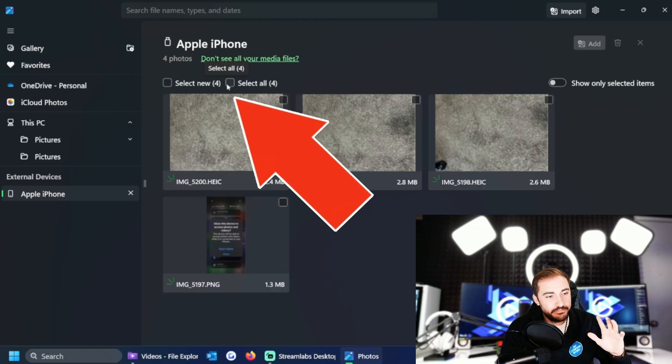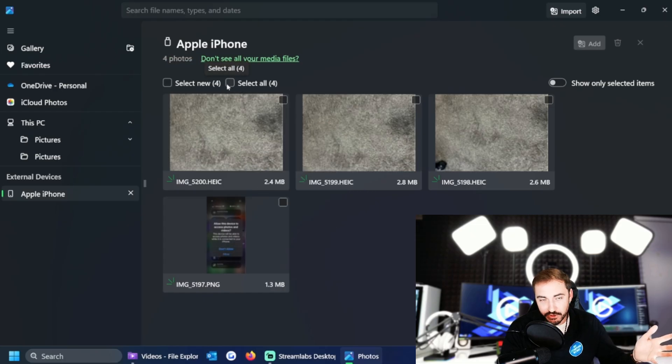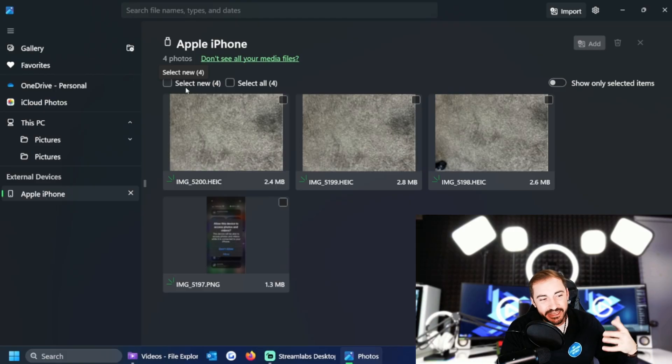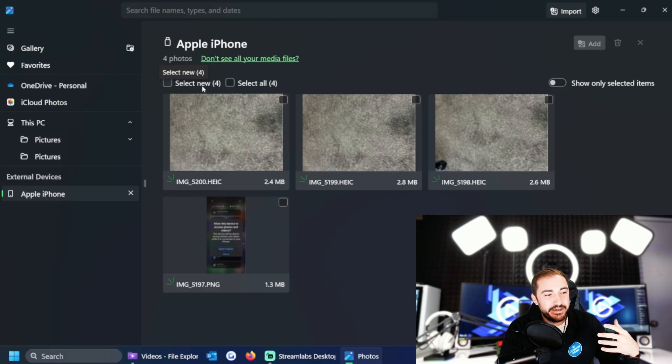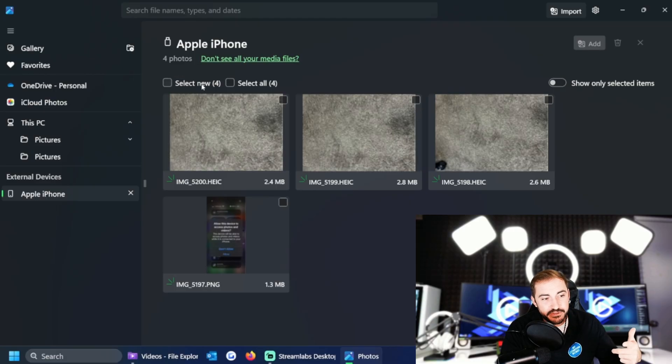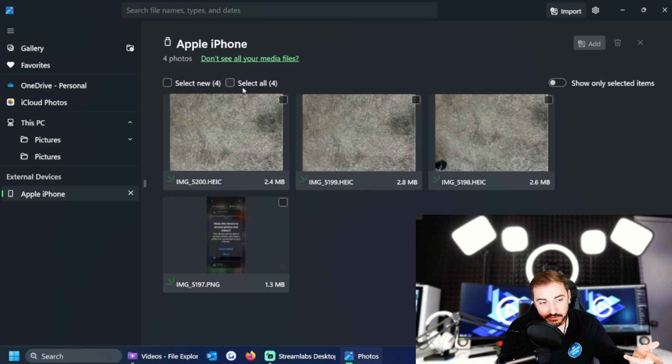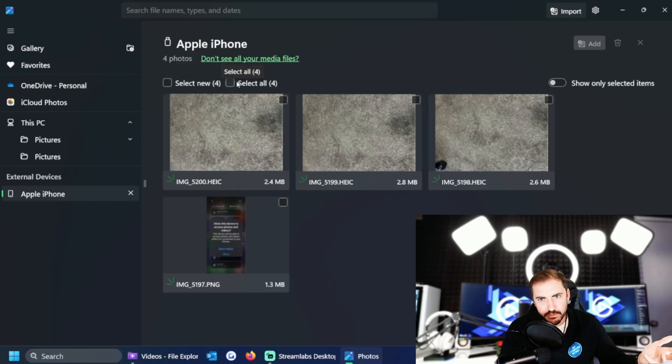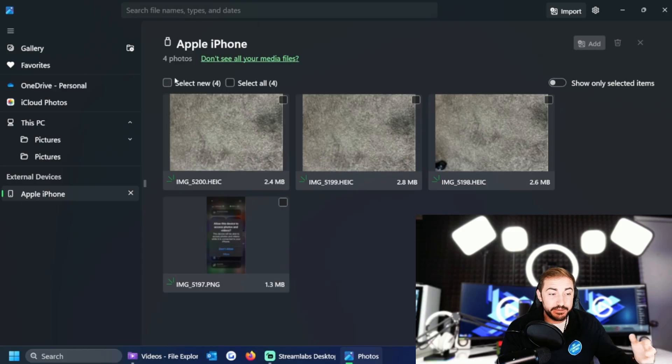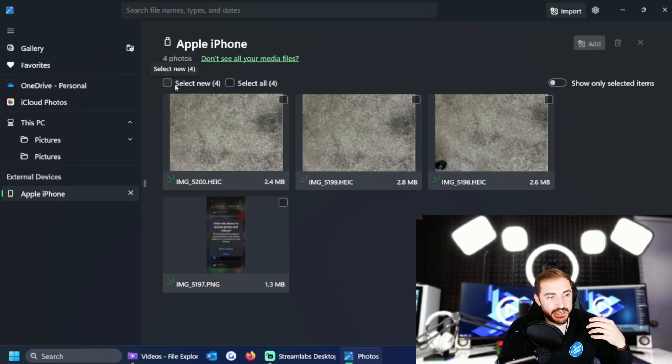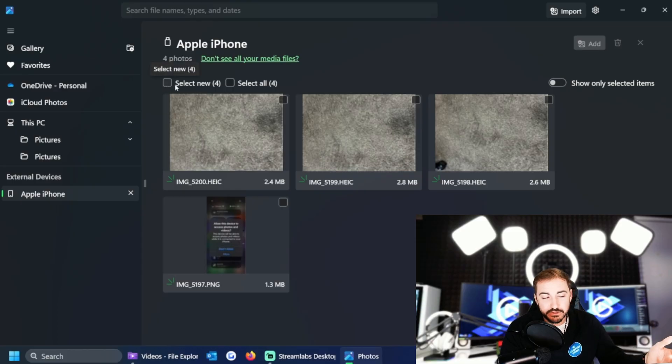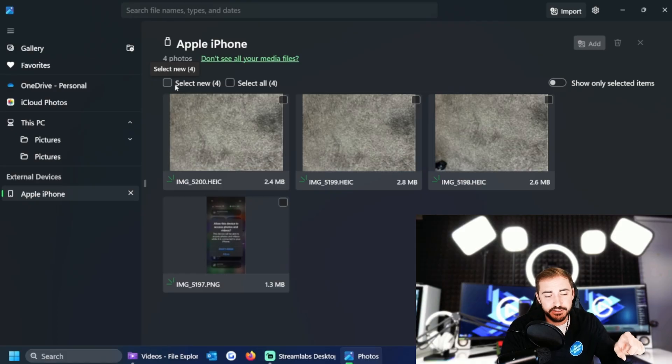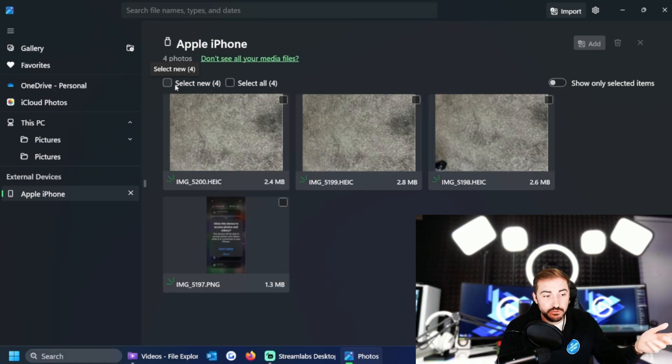Now if they were just like four new and three new and one I already had, it would say three select new, and then select all would be four. That's kind of nice, right? Because if I add new photos, let's say I don't realize what's new and what's old, it automatically shows me in here what it is, if it's new or if I already have it.